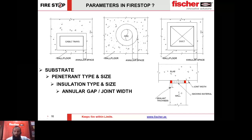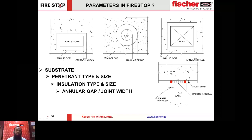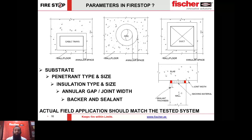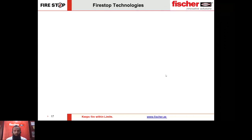All of these parameters are always mentioned in the solution provided, and when I talk about solution it is either a UL listed system or a BS listed system. You need to make sure that the actual field application matches exactly with these parameters within the solution, otherwise the fire rating will not be reinstated and it would remain zero.